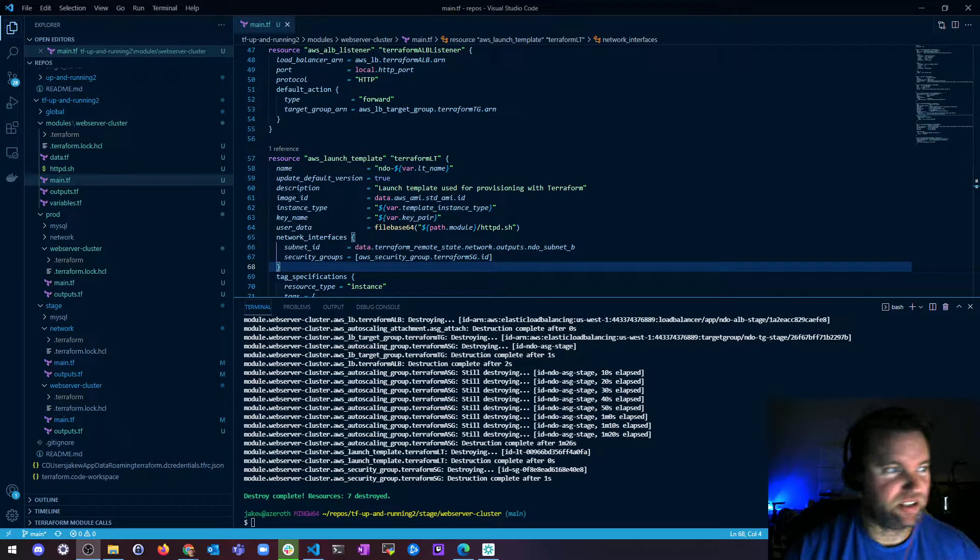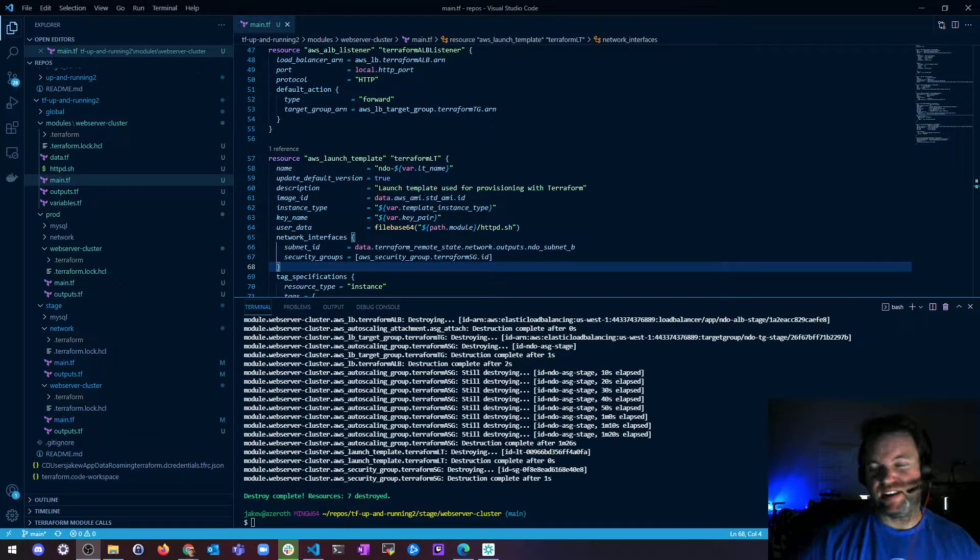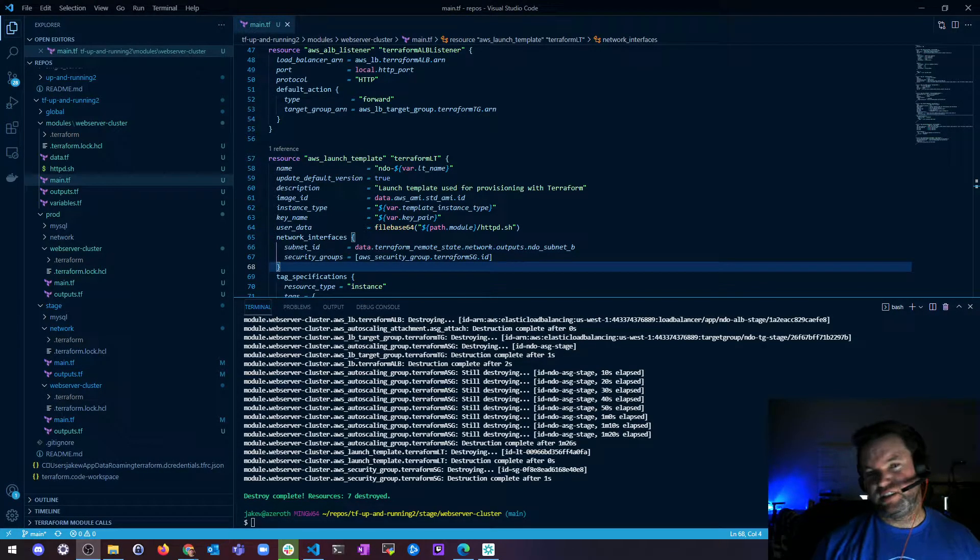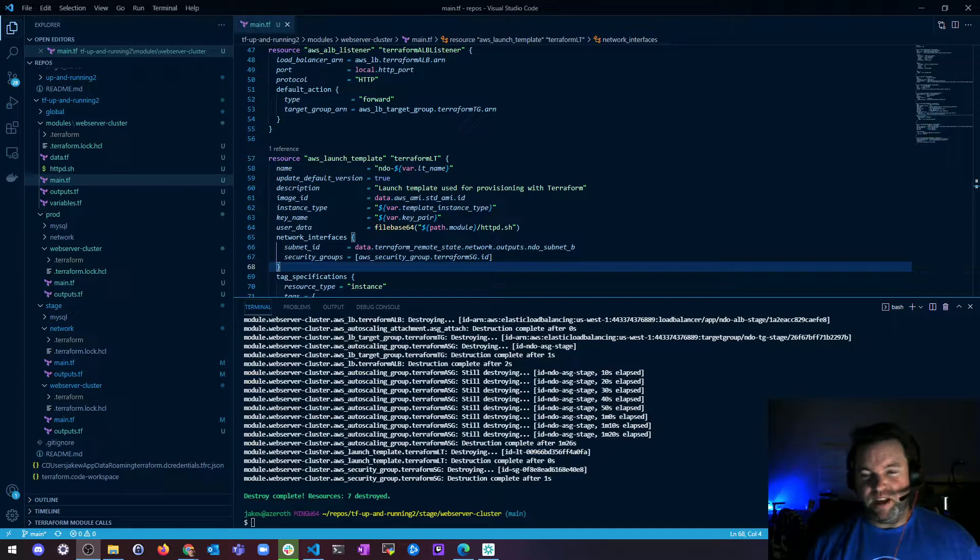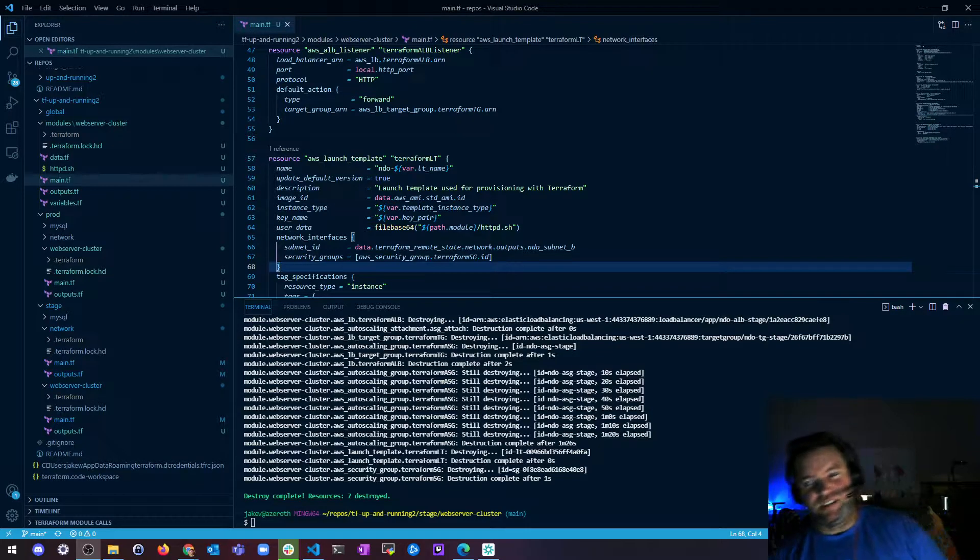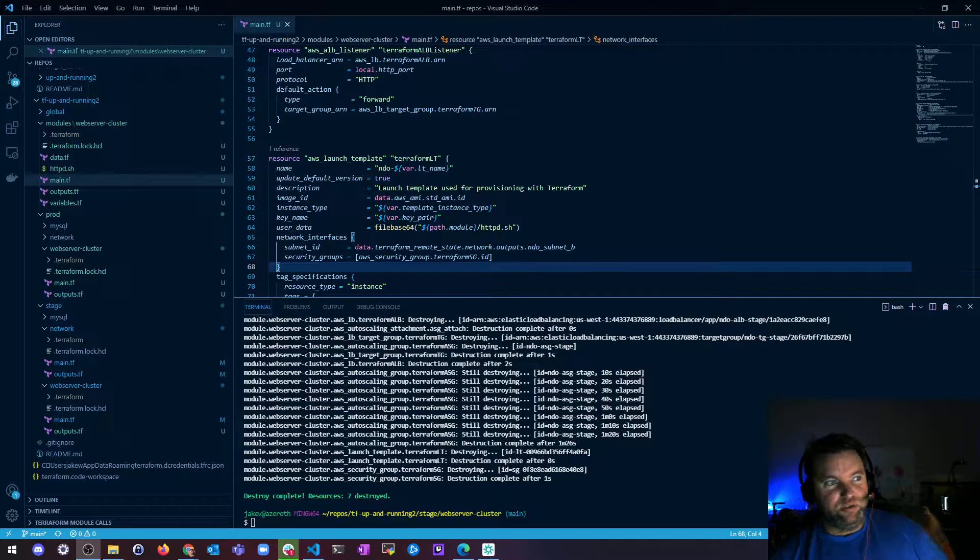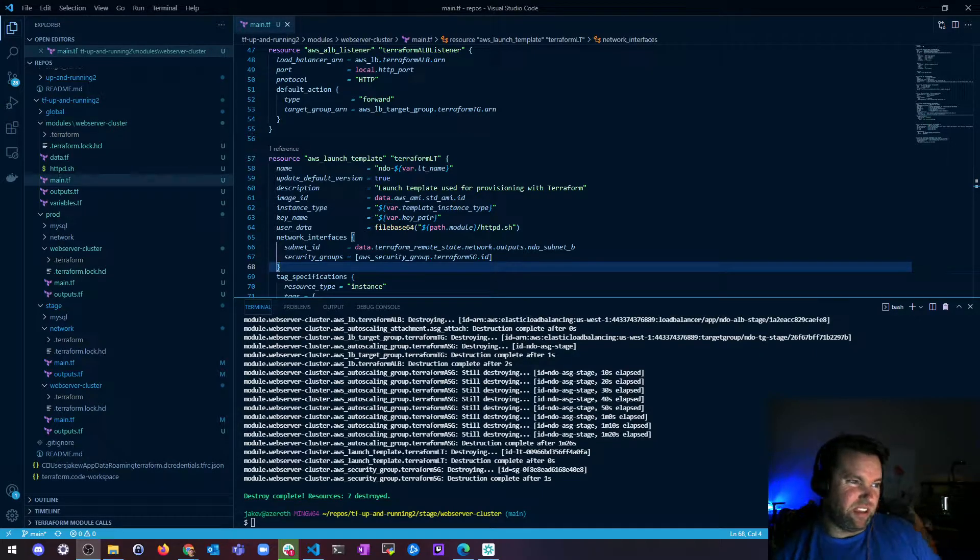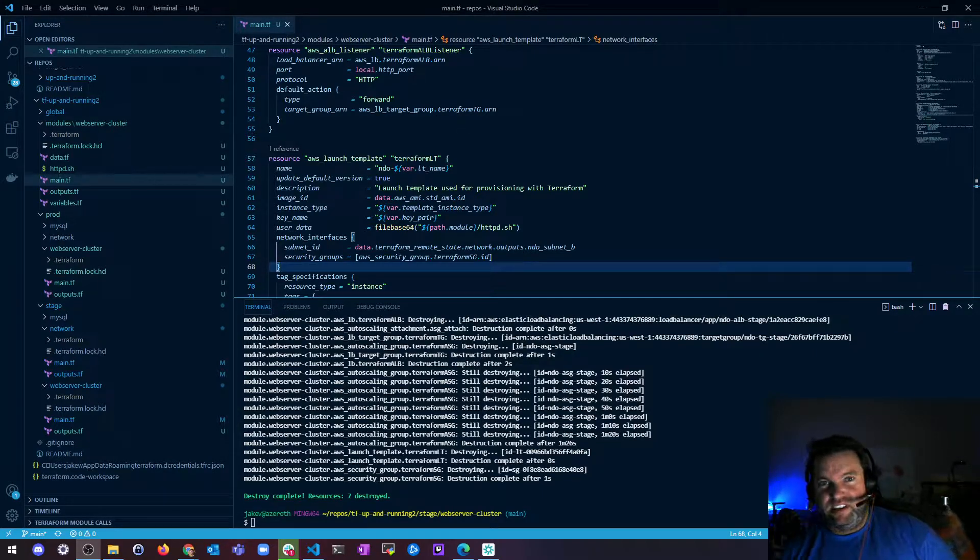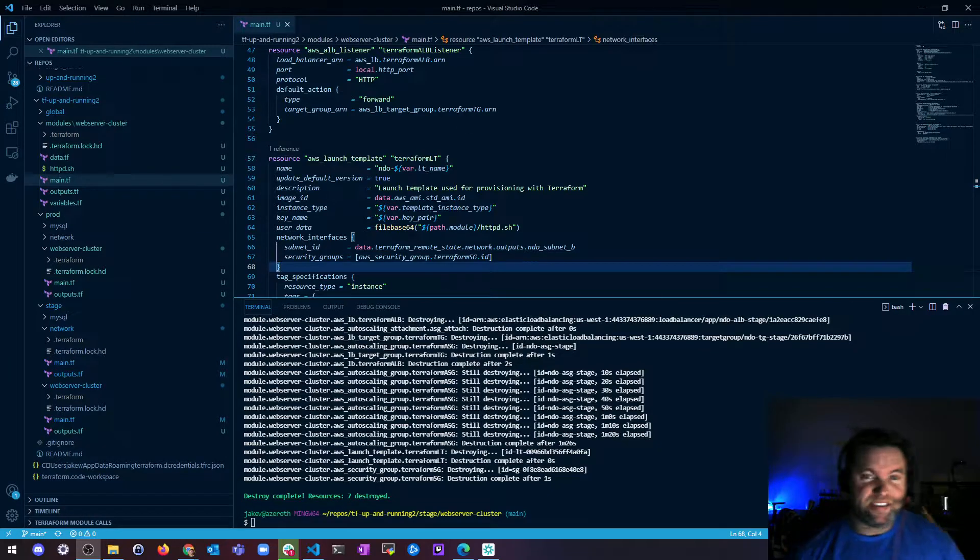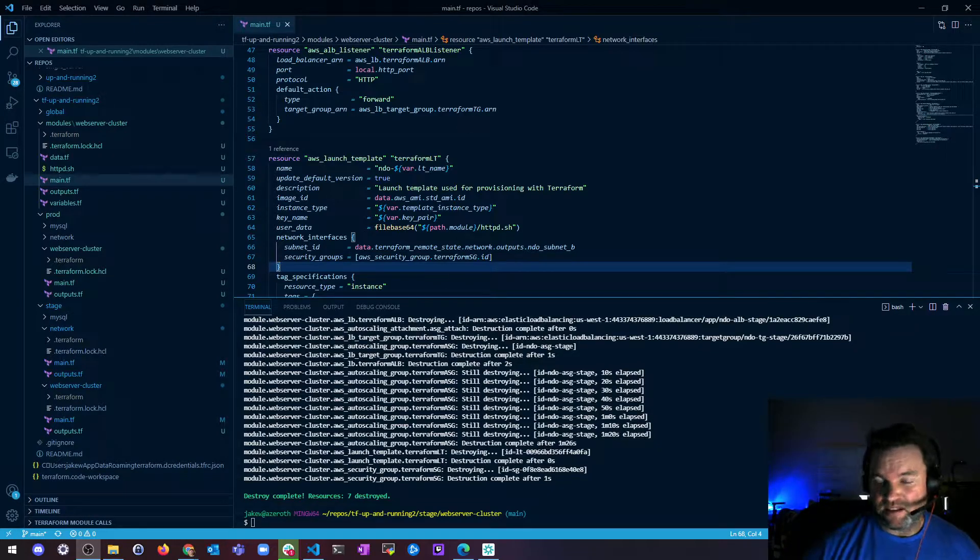Hey, what's up? It's Jake and the next section is going to be module gotchas. I'm stealing that from the Terraform Up and Running 2 book, is what they call it. But essentially it's file paths and inline blocks.